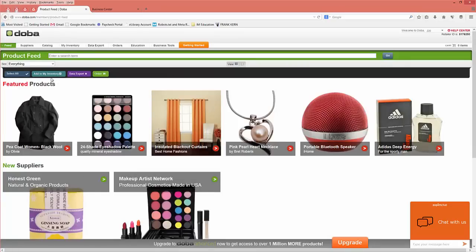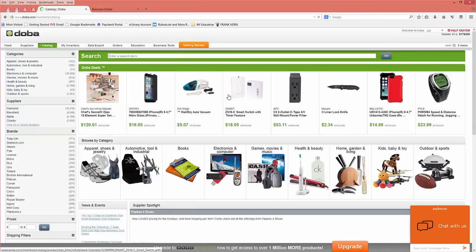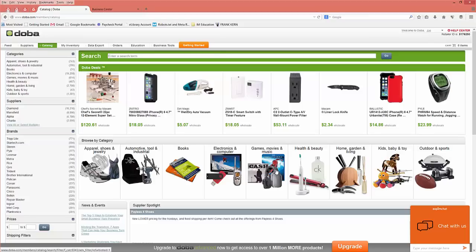To create inventory lists, we're going to first navigate right here to catalog, and then from there you'll see all the products that you have access to in your Dova basic account.